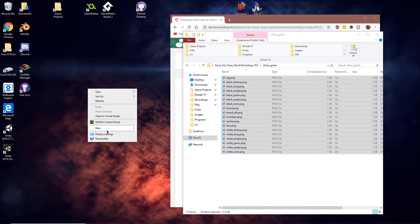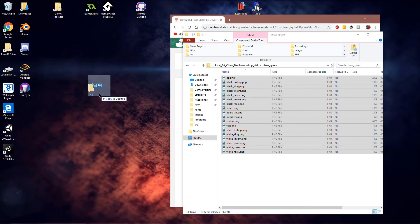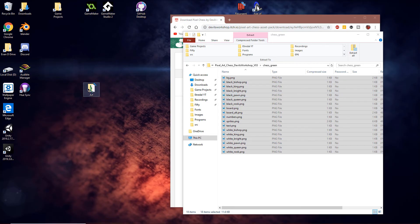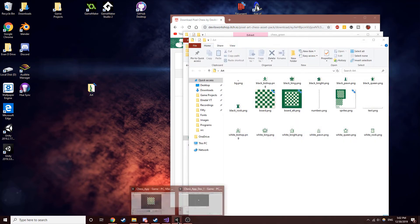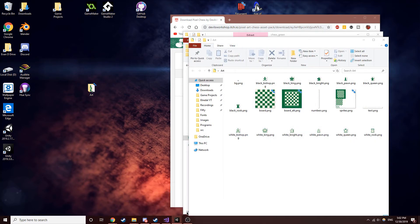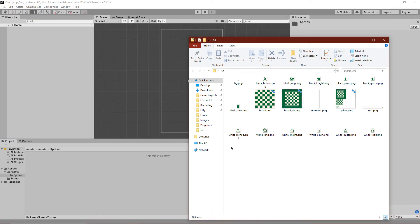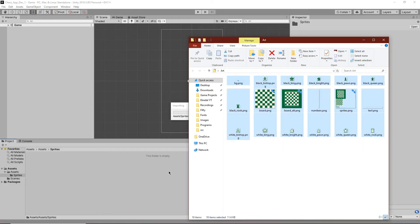I can just create a new folder real quick called art. Extract all of it into art. And once we open art, we can go back to our project.